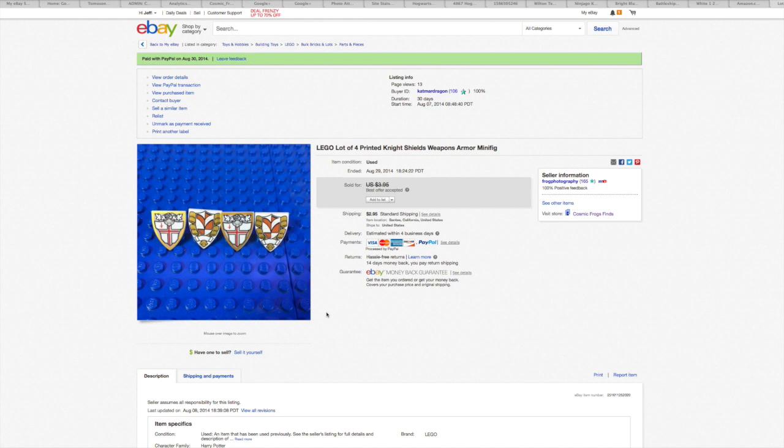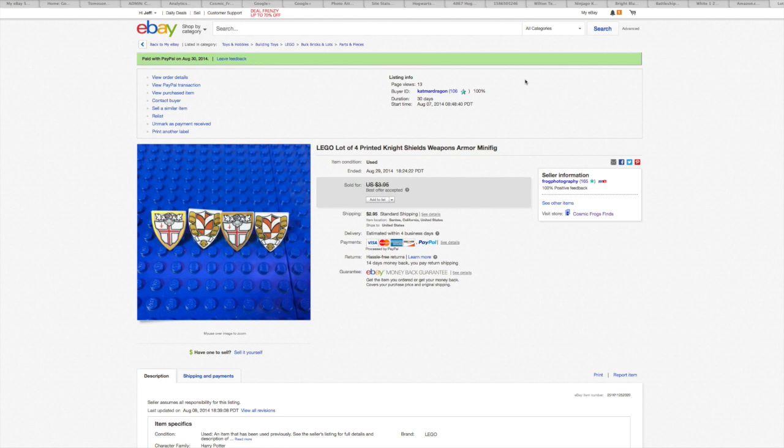But first one here, this is just four little tiny shield pieces from a Lego set. I took a best offer of $2.50 for this plus $2.95 shipping which I made a buck off the shipping. So these four little tiny pieces made me a couple bucks. So yeah, I'm not gonna frown upon that. It's still good.